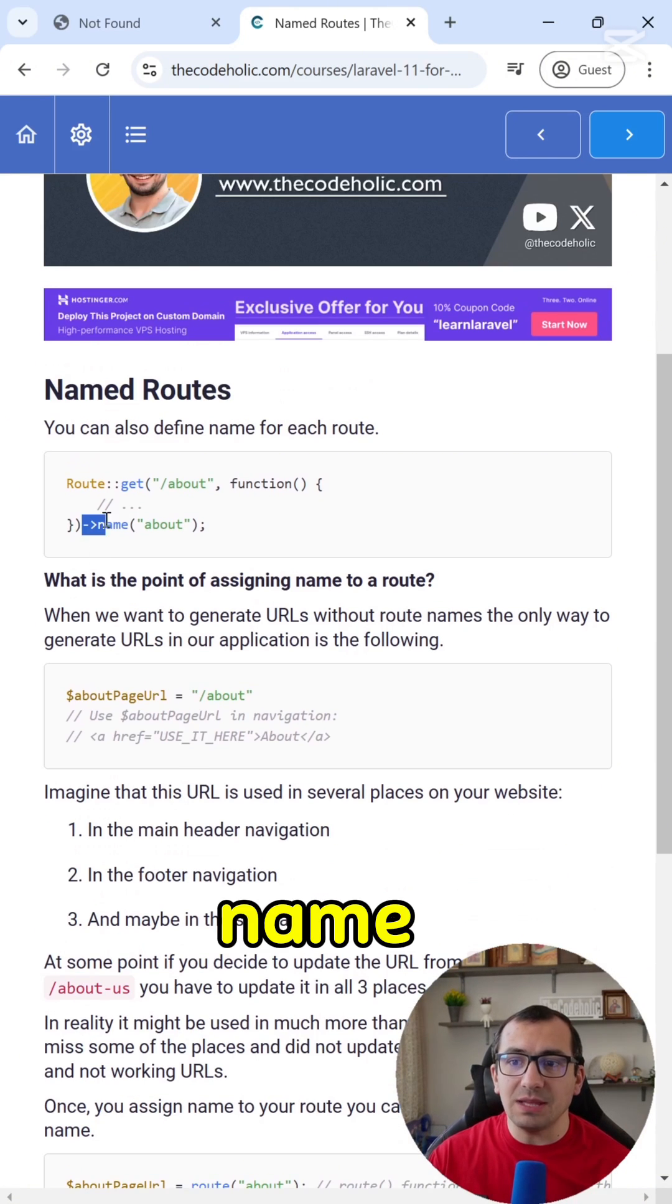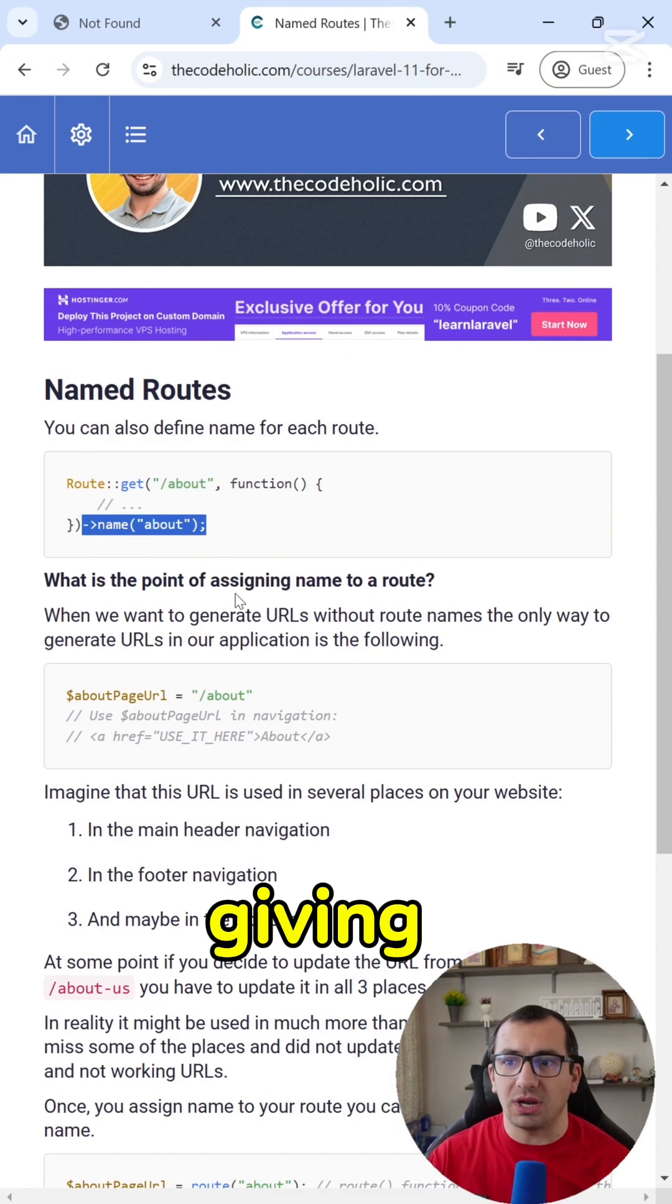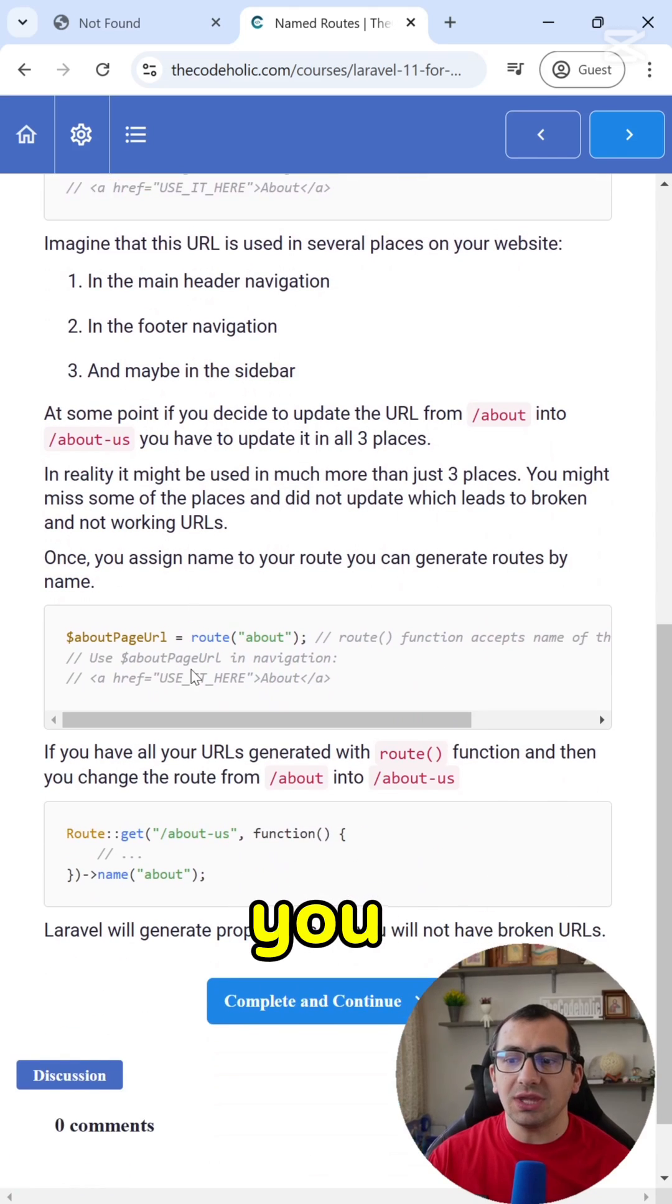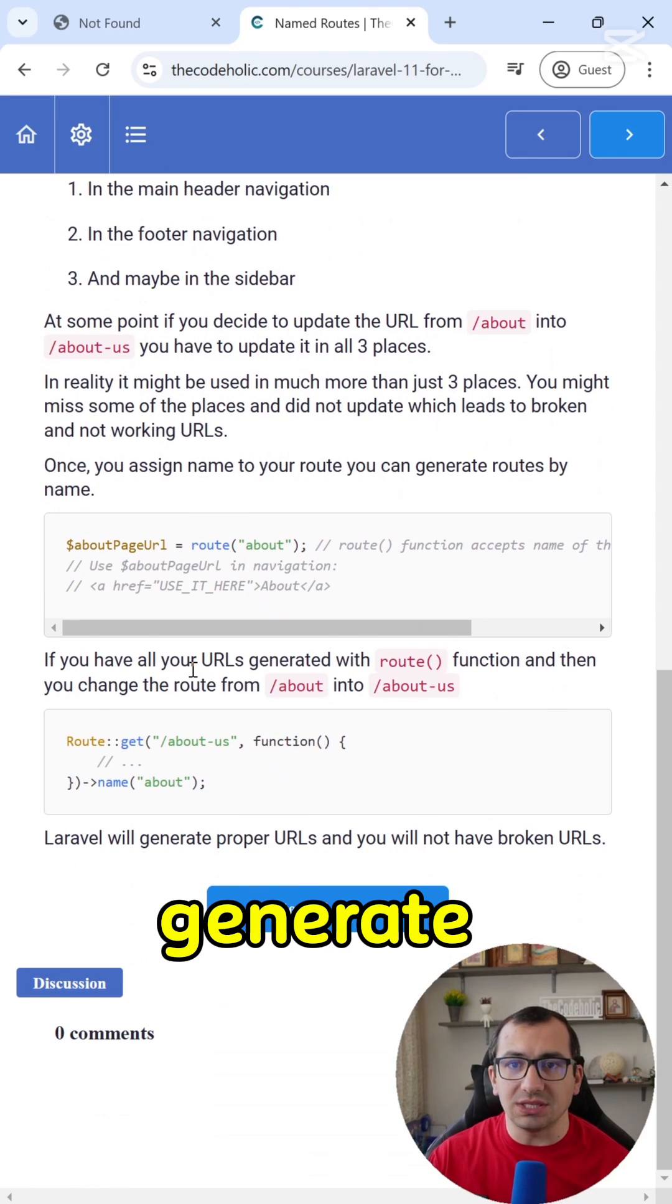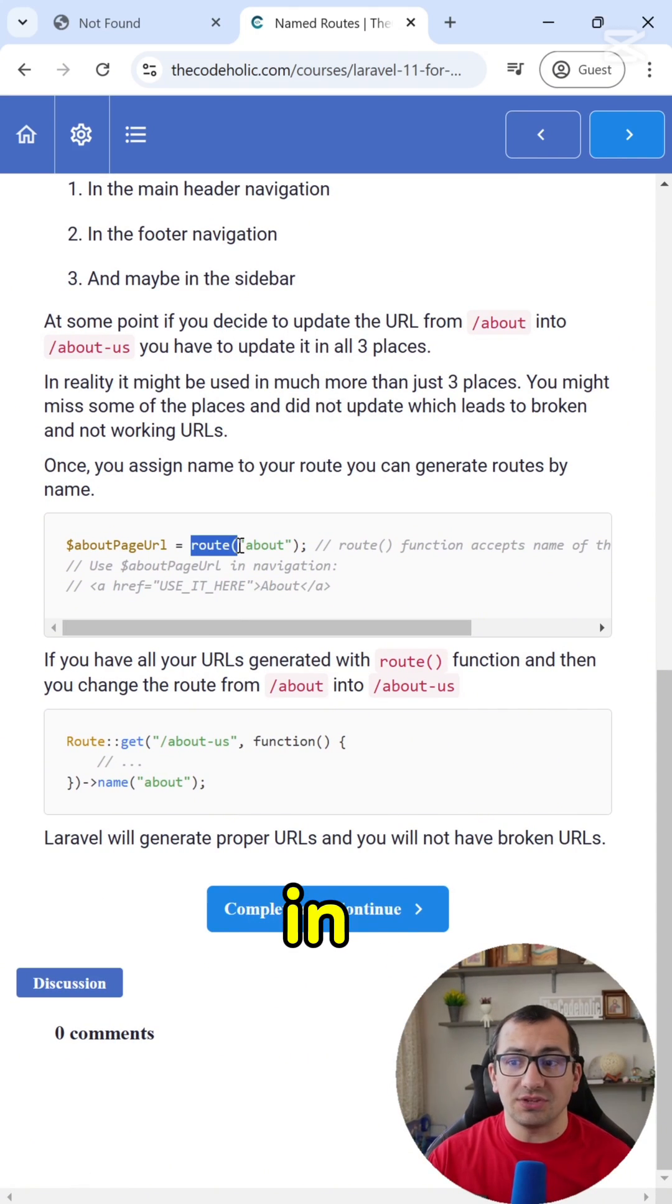However, if you give a name to your route, like I'm giving right here, then you can generate the about us URL from the name.